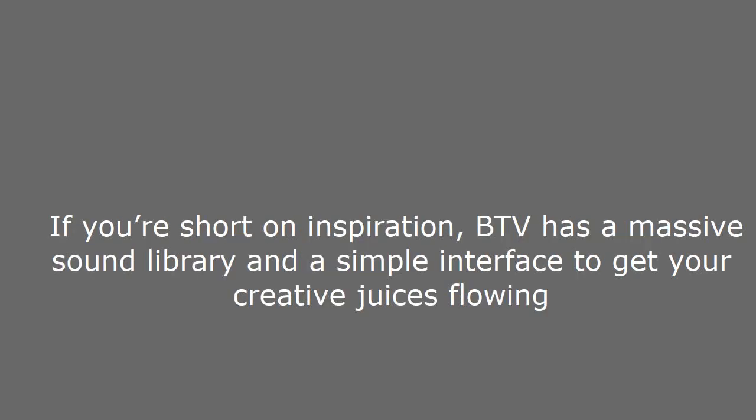If you're short on inspiration, BTV has a massive sound library and a simple interface to get your creative juices flowing.